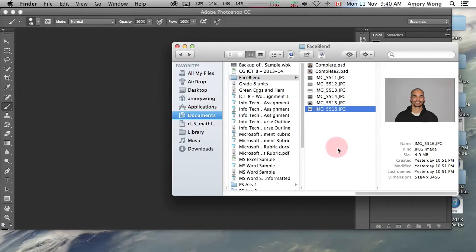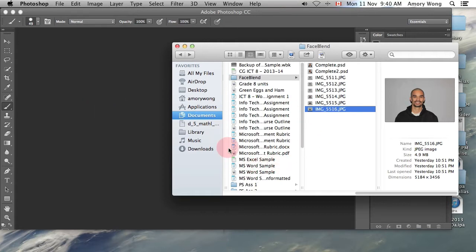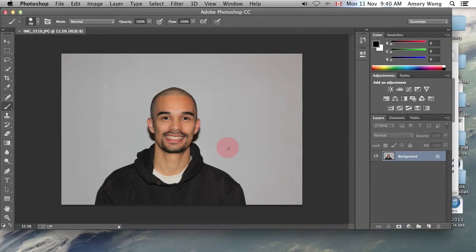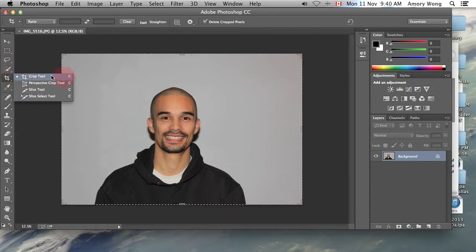This Photoshop tutorial is how to blend two halves of faces together. Let's drop in our high-resolution picture. And this picture is too large, so we'll crop it.